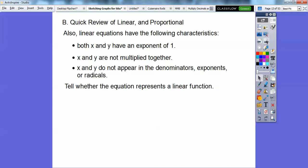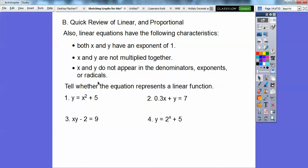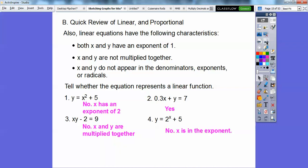Here are some examples — tell whether these represent linear functions. This one is not because of the exponent property; they have to have an exponent of 1. This one is linear because the exponents are 1 and they're being added together — don't let that 0.3 fool you, it's just a coefficient, it could be 3x. This one is not because x times y means they're multiplied together. And this one is not because x is in the exponent.